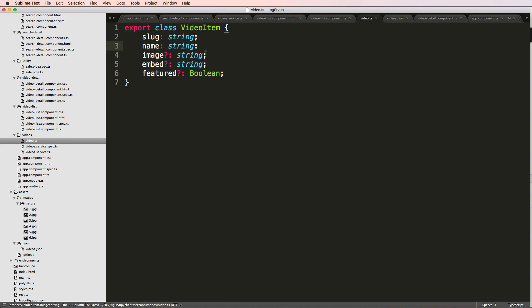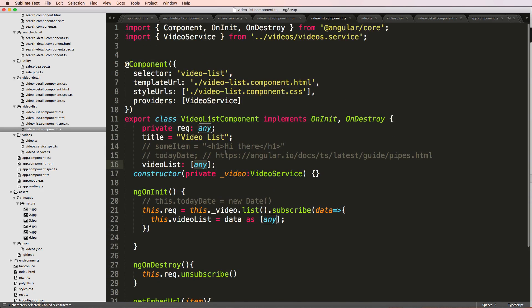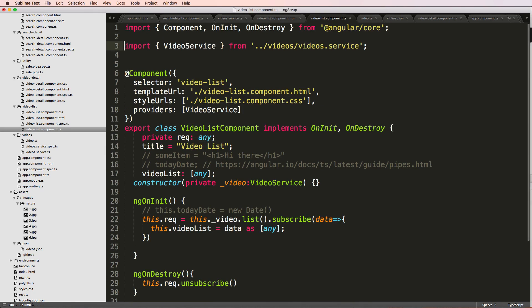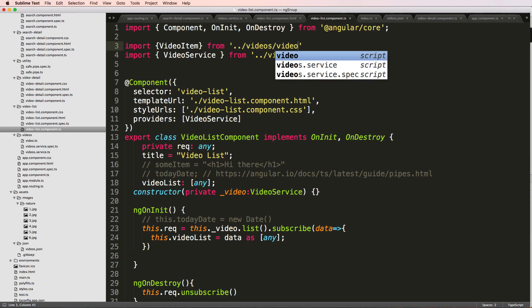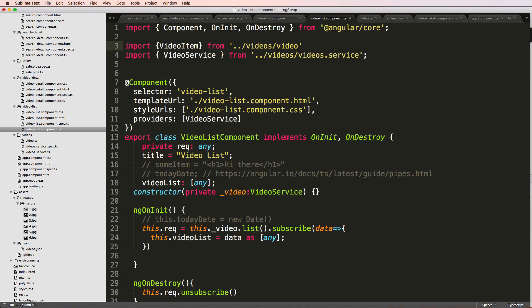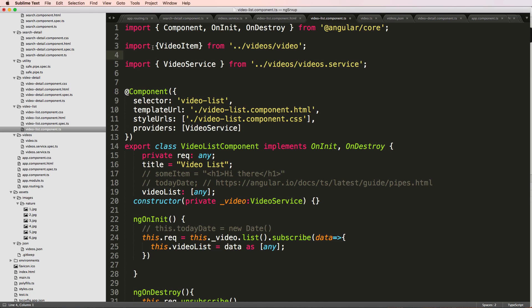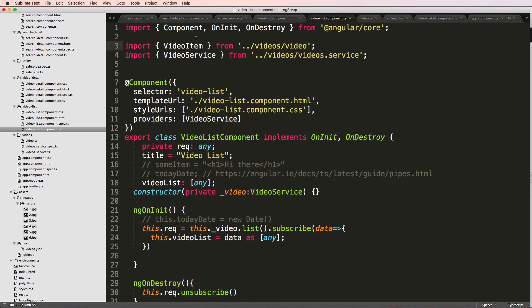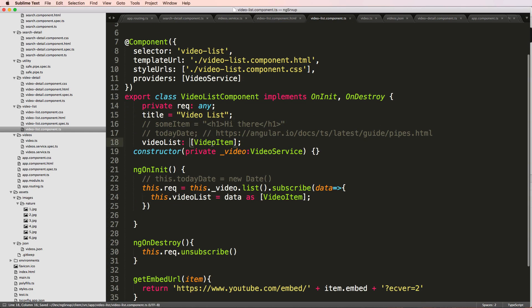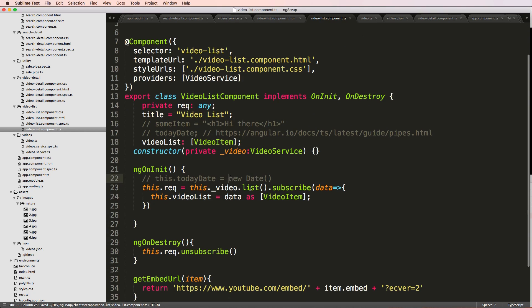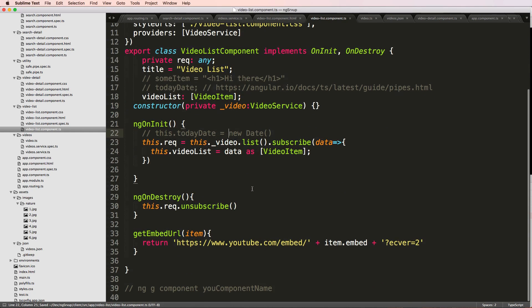Okay so now we've got this video item. Let's go into our video list component and we're going to bring it in. So import video item from dot dot videos video—and that's it, so that's our import. I can come in here, put this as video item, this is video item, and now that's an array of video items and that's that.